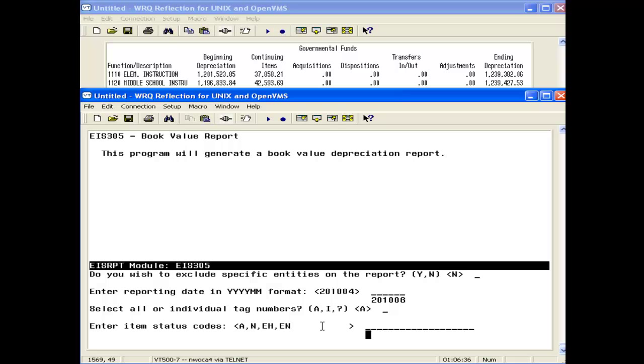The reason being is the 104 ending depreciation column amount has subtracted off any disposed-of items during the current year. So A, N, E, H, and E, N are considered my active items. I'm just going to hit the enter key.